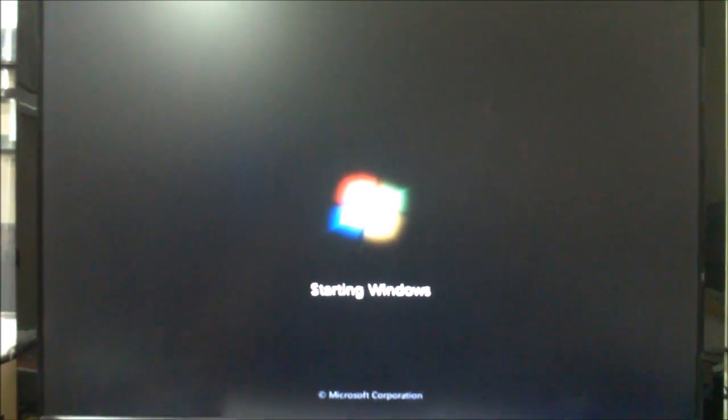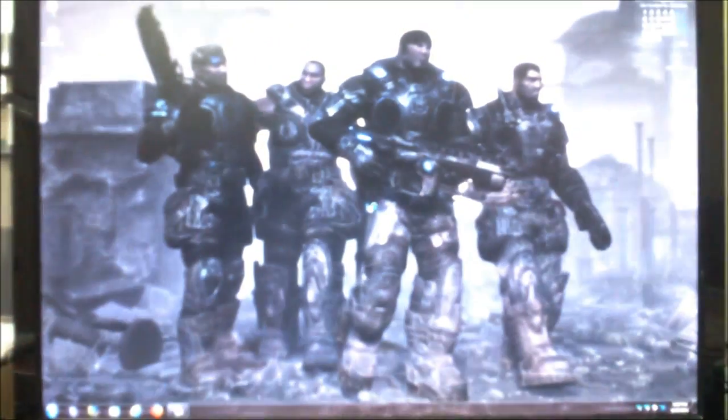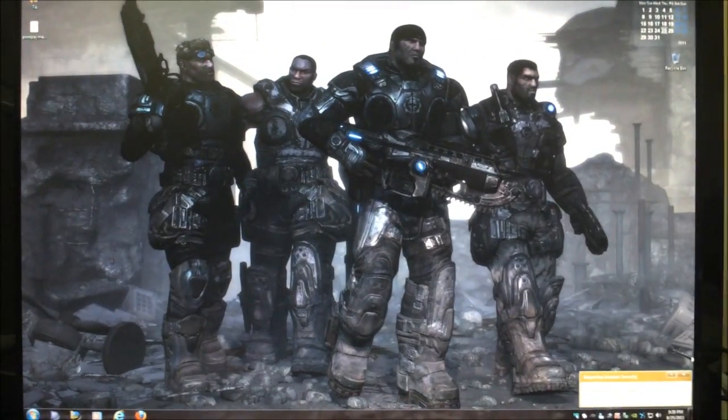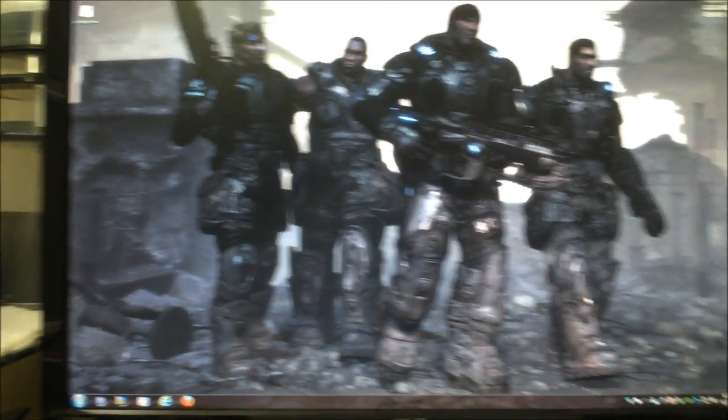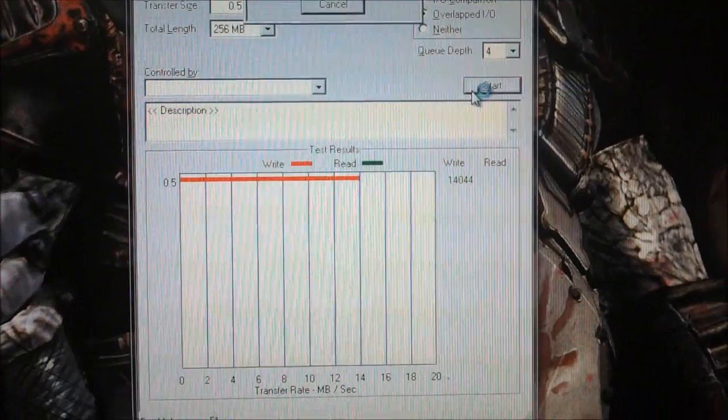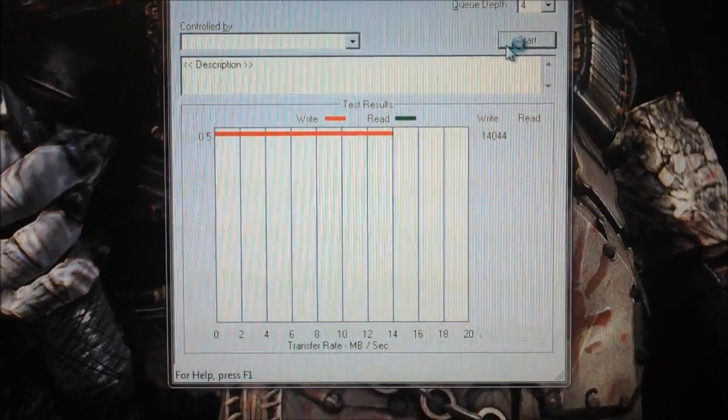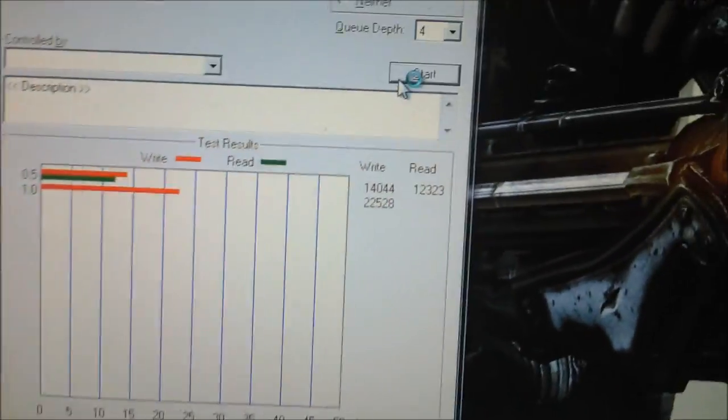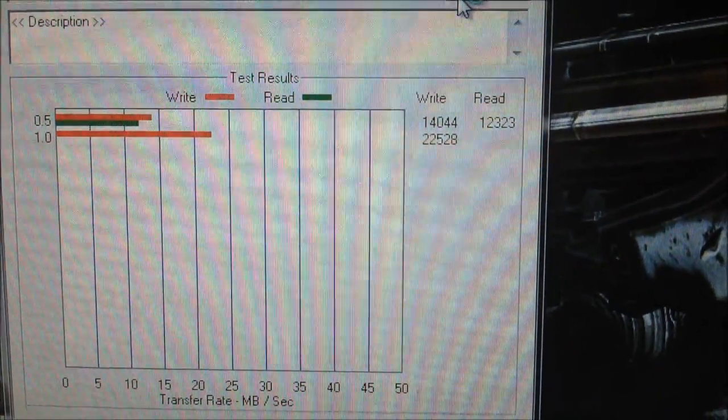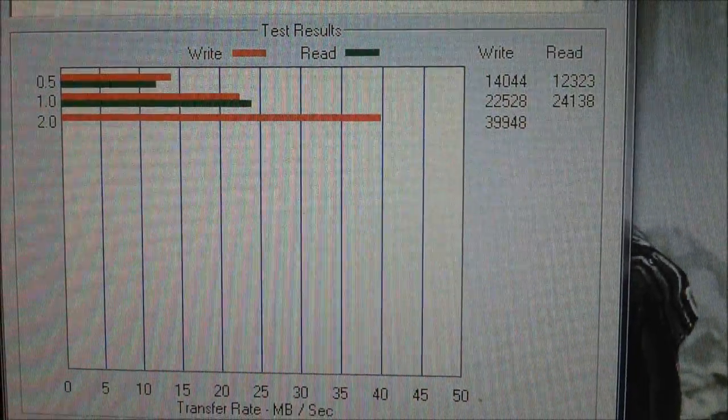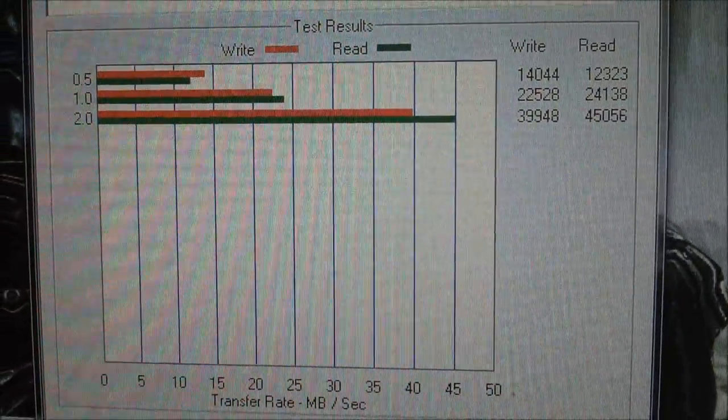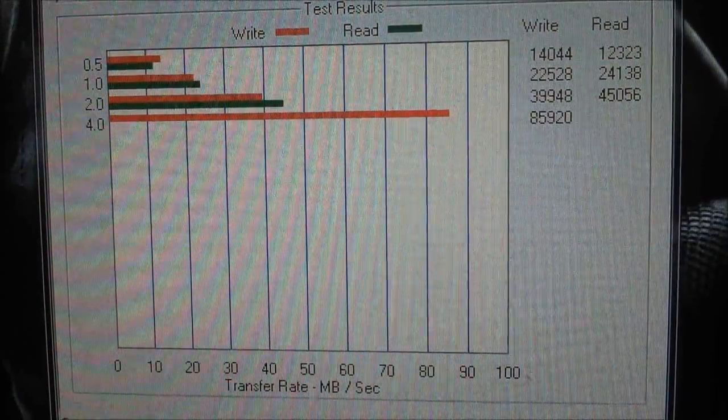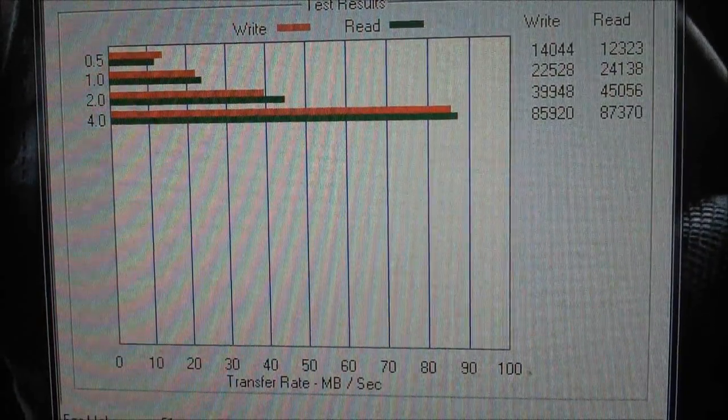This is just PS3 media server. I guess that's it, there's nothing. Drive detecting hardware, scanning, whatever. It's gonna take a while.